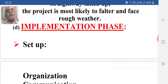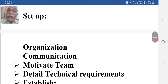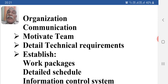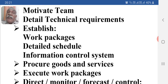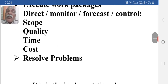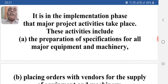Now comes the implementation phase. In the implementation phase, we: set up organizations and communications, motivate teams, detail technical requirements, establish work packages, establish detailed schedules, set up information control systems, procure goods and services, execute work packages, and direct, monitor, forecast, and control scope, quality, time, and cost — and resolve problems. It is in the implementation phase that major activities take place.